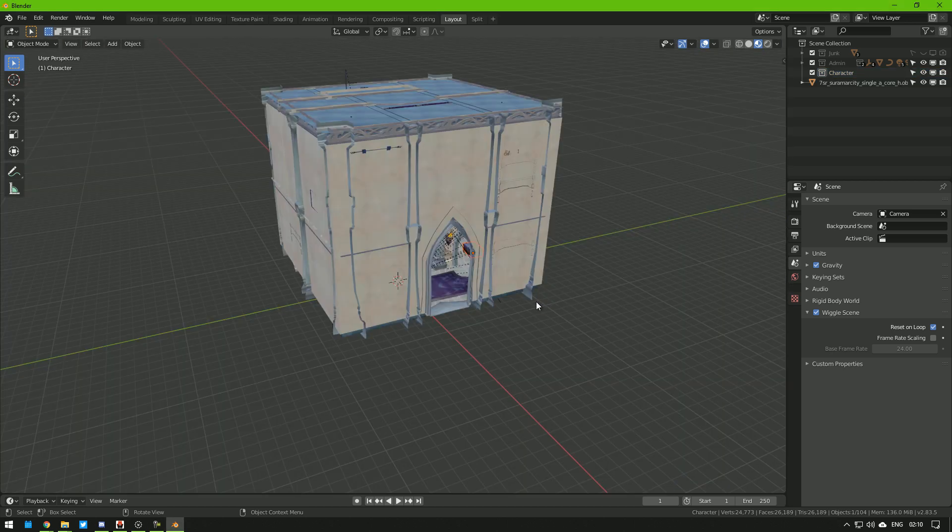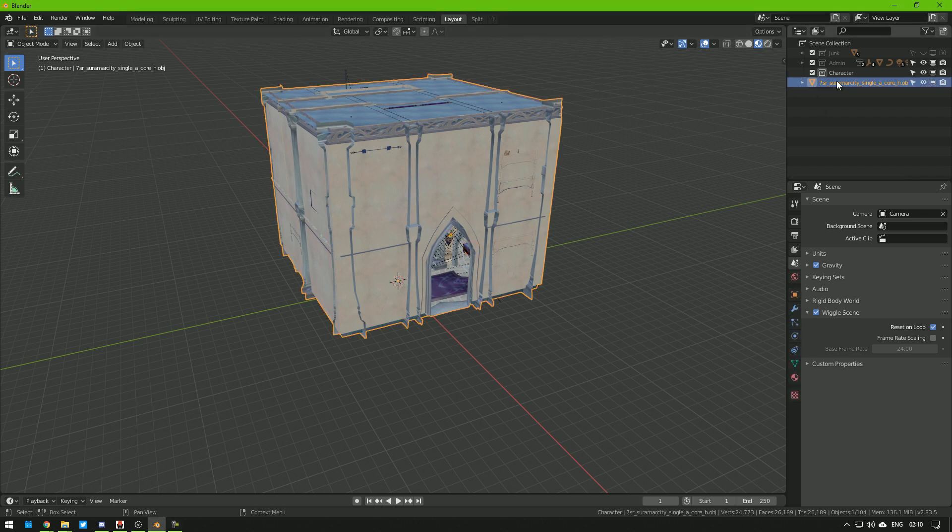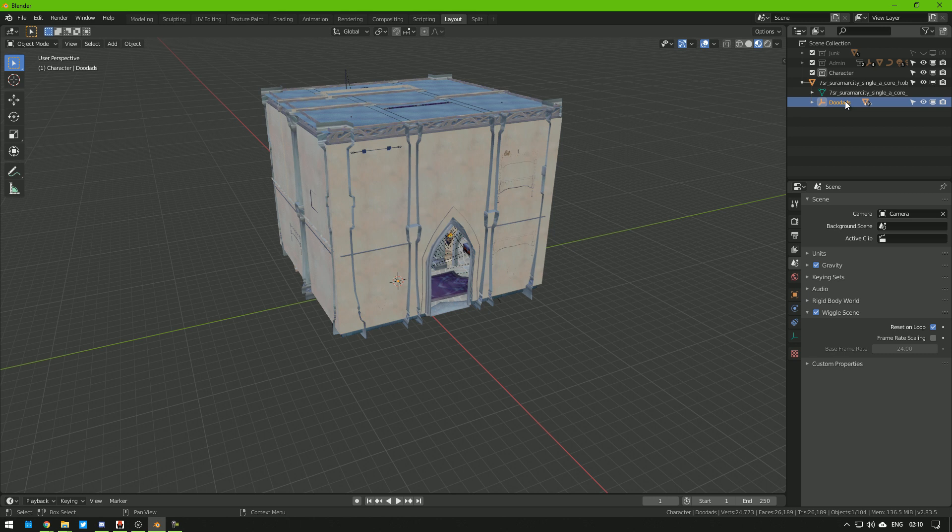Import. Boom. We have it here. From here, we can see we have the WMO, which is the building. And under it, we have the doodads, which are all the items.